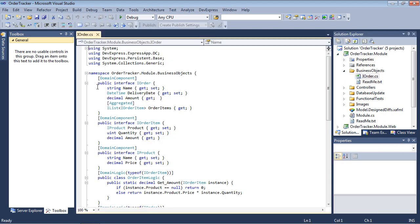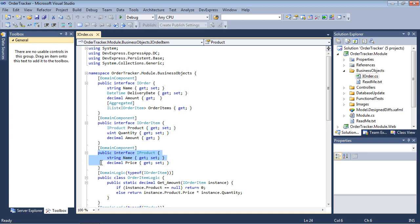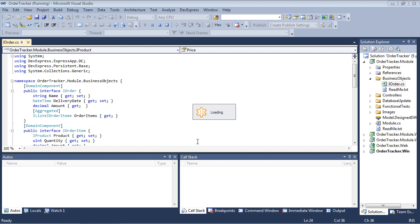In the iOrder.cs, we can see the order object exposes a list of order items, and an order item exposes a product.